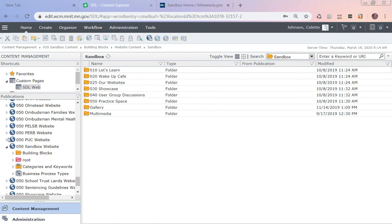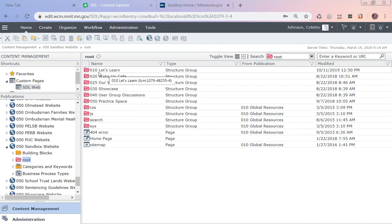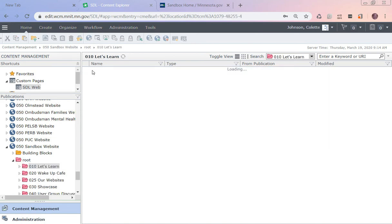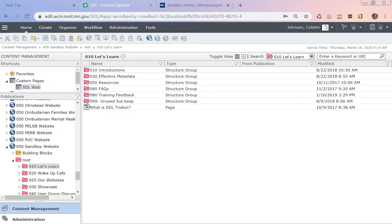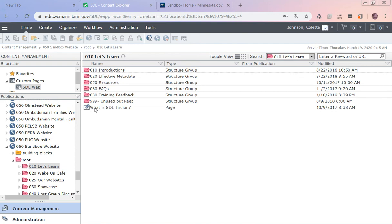In the 050 level you're going to be working in the root folder. The root folder has structure groups. These pink structure groups are going to mimic the navigation on my site, and inside those we're going to have something that has this little square with the world on it, and those mean their pages.